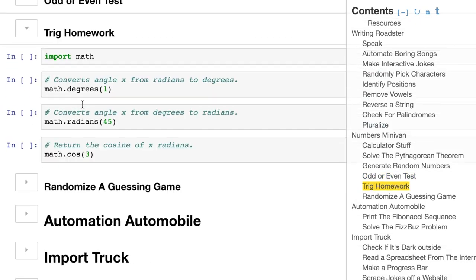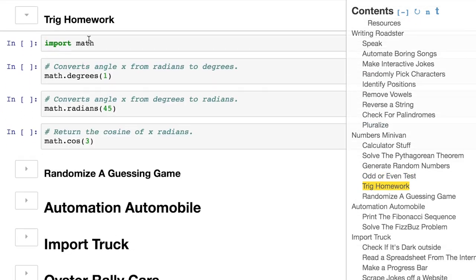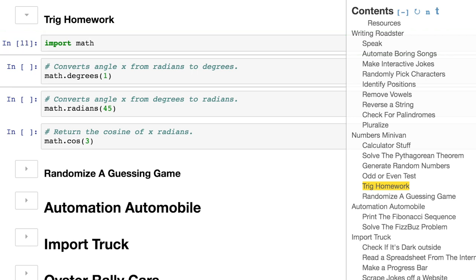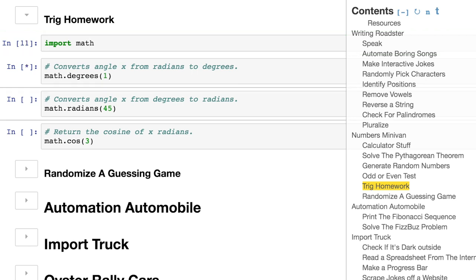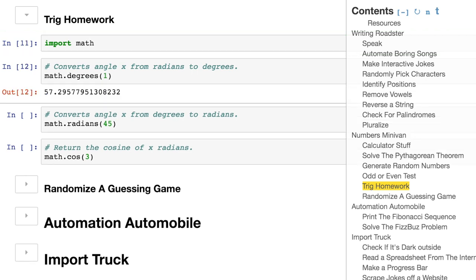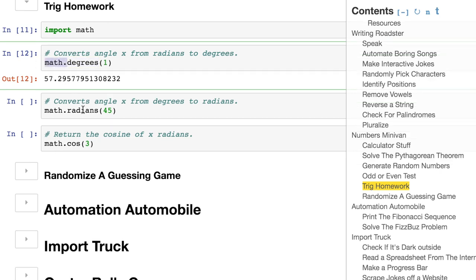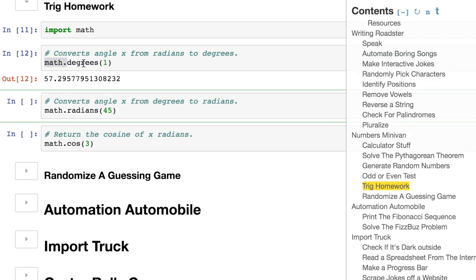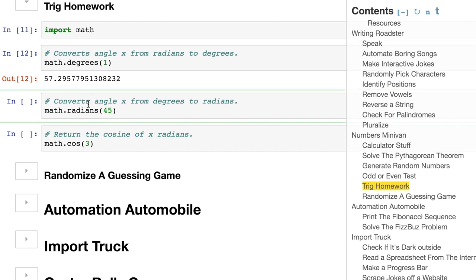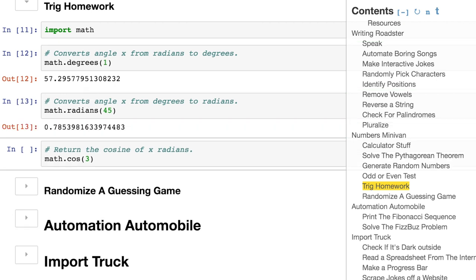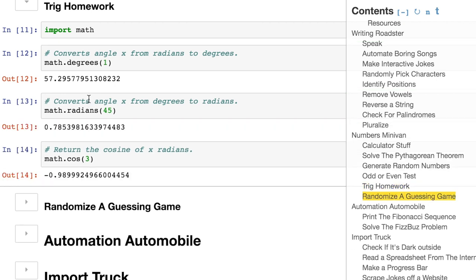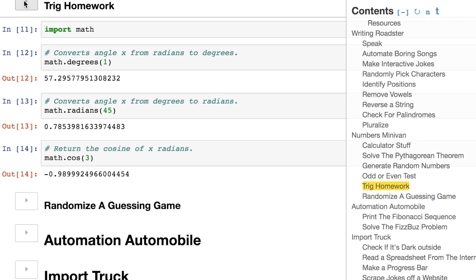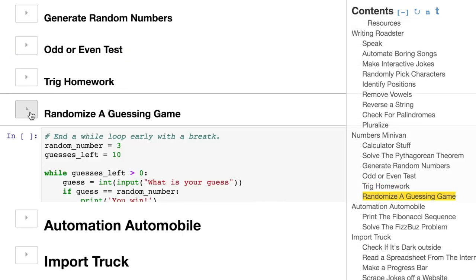Now let's cheat on our trigonometry homework using Python by importing the math module. And then we're using one of the methods called degrees, and we're passing in a parameter. And methods and functions are very, very similar once again. And we're really just using this dot syntax to go inside of the stuff that we imported with math. We'll do it a couple more times with radians and cosines and things like that.